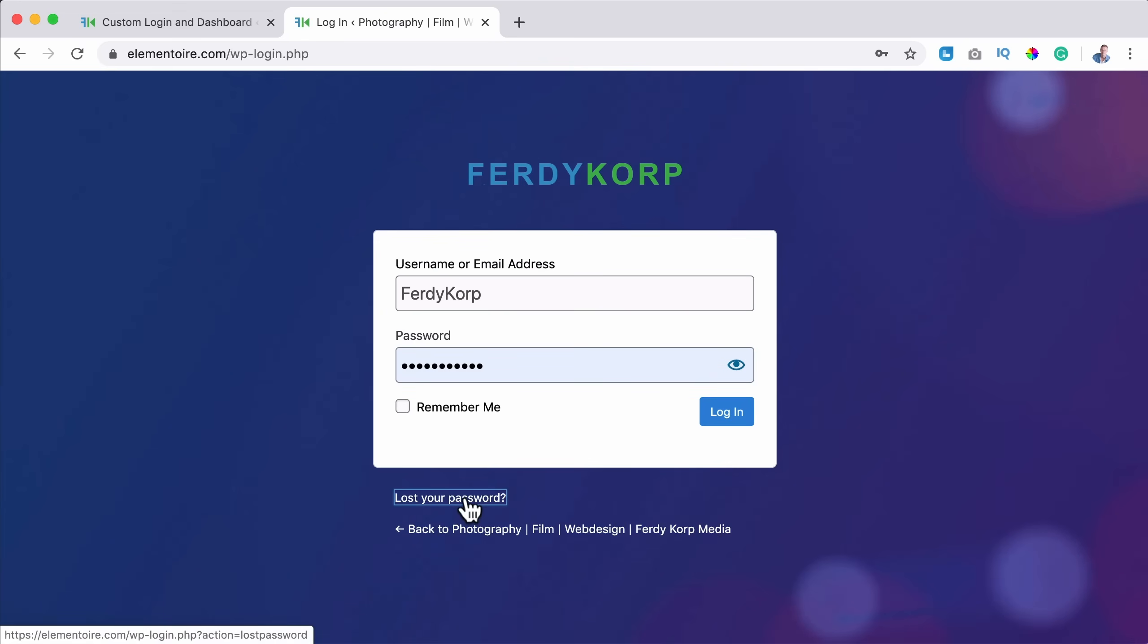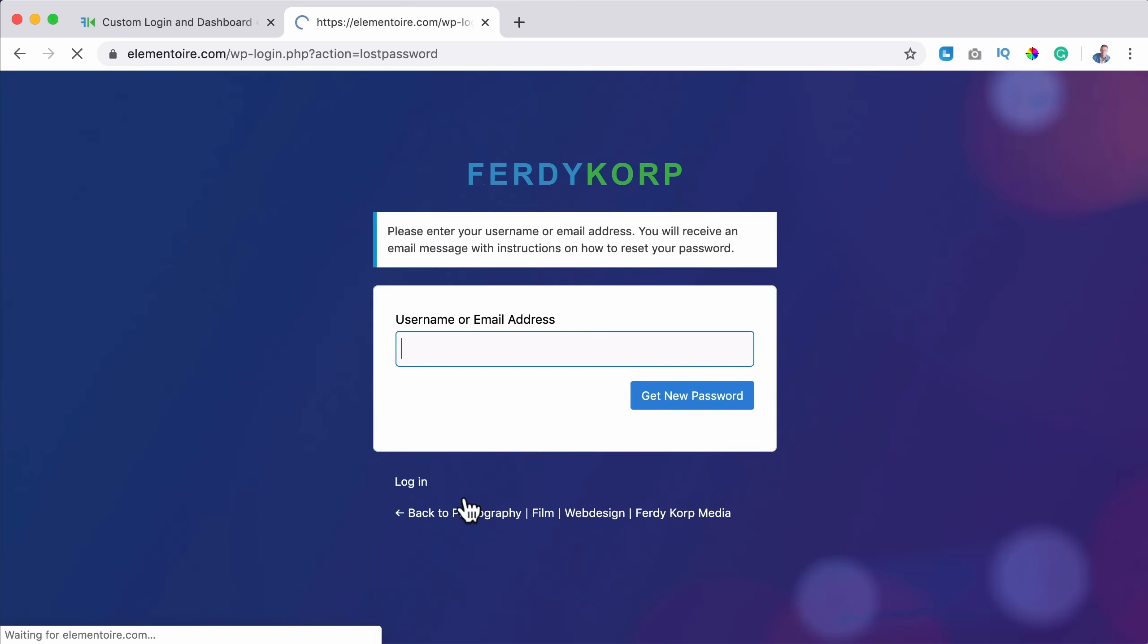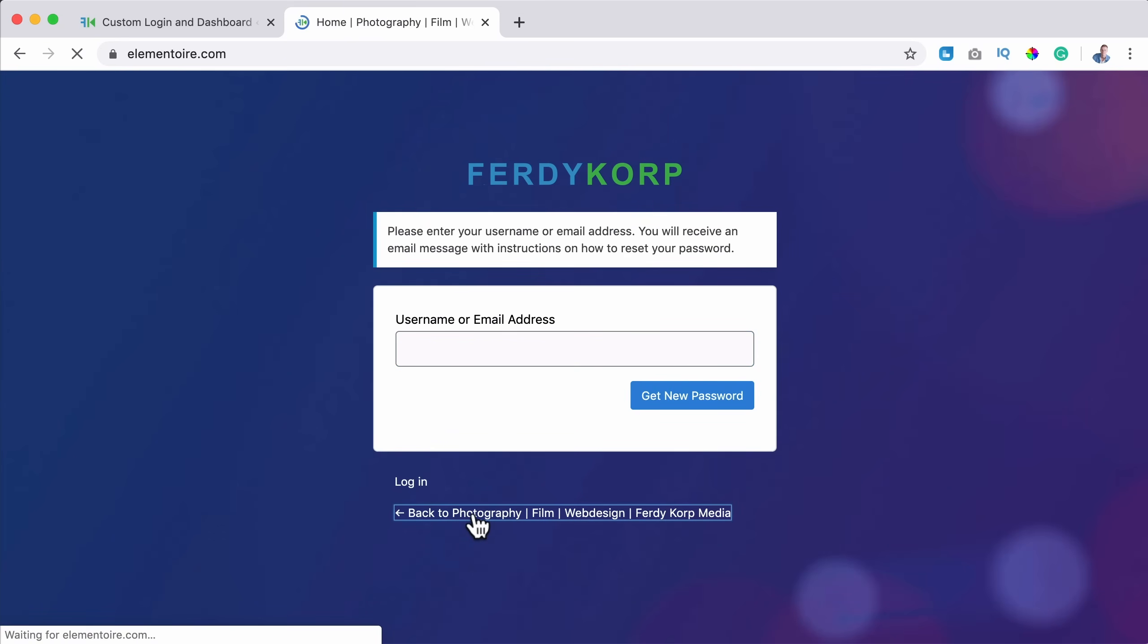If I lost my password, I go over here. And if I click over here, I go back to my website.